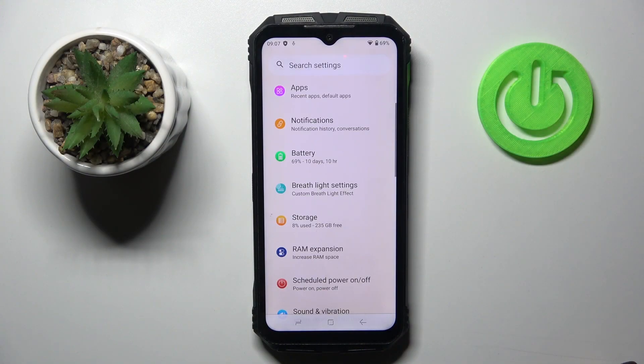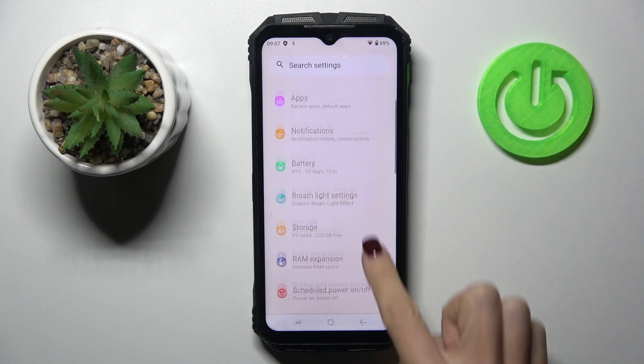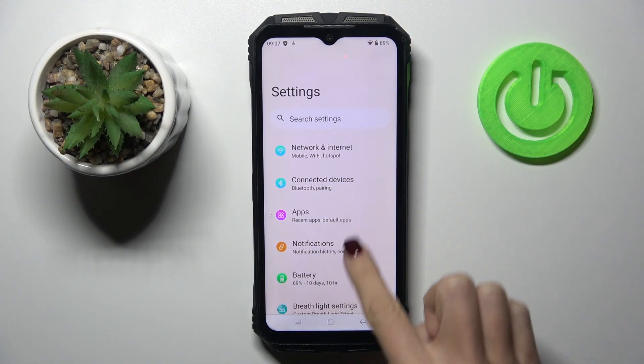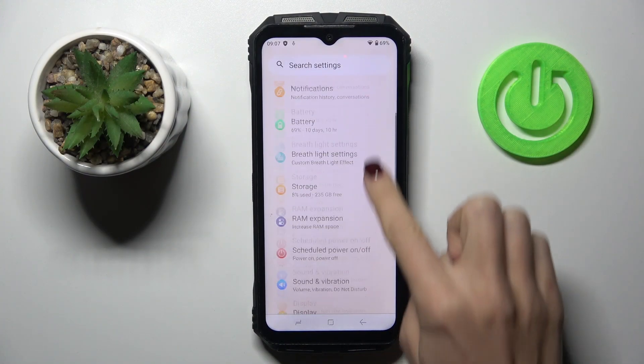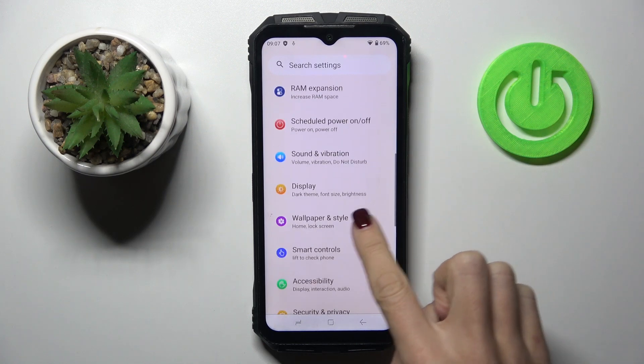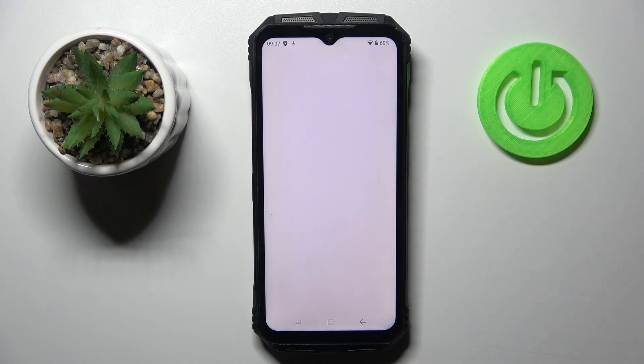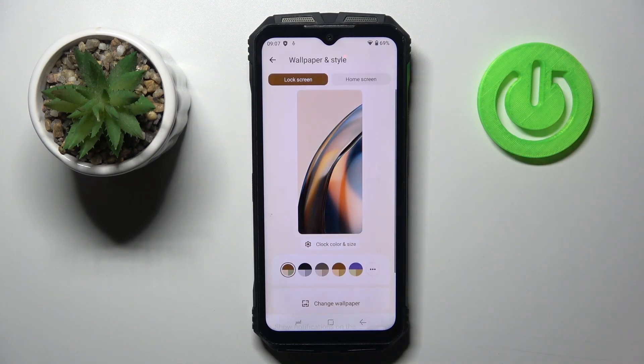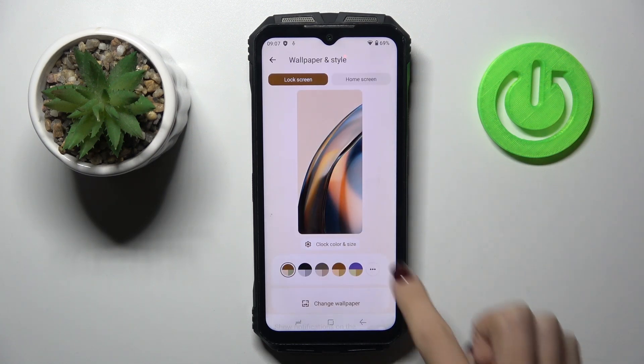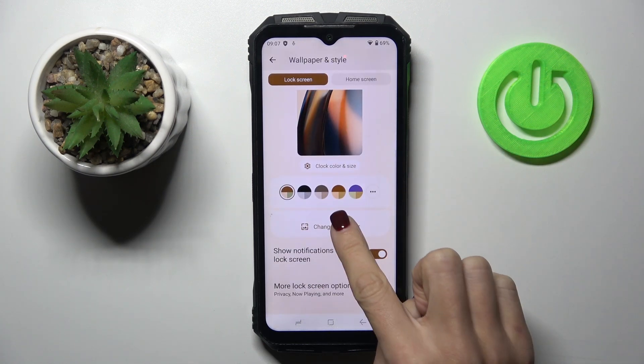At first, open the settings. Then find and select wallpaper and style. Here click on change wallpaper.